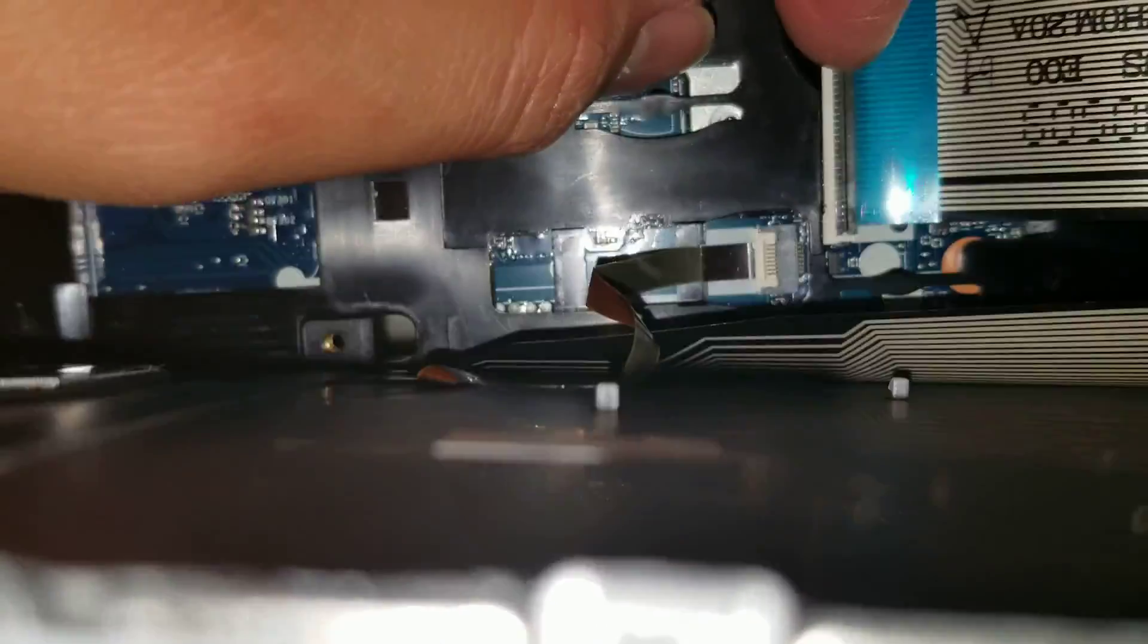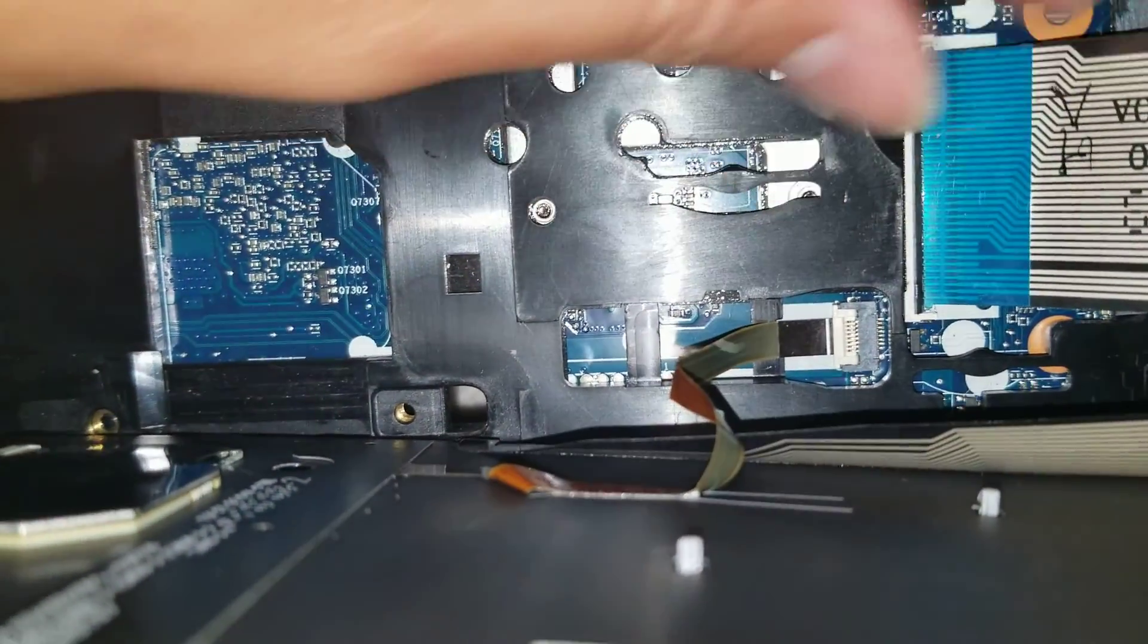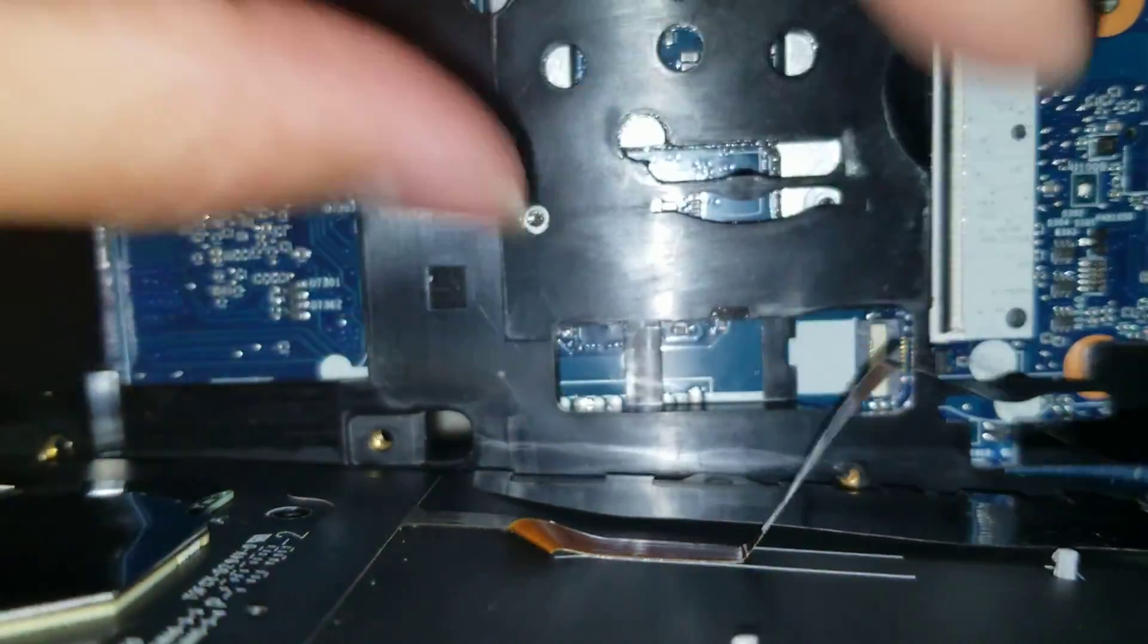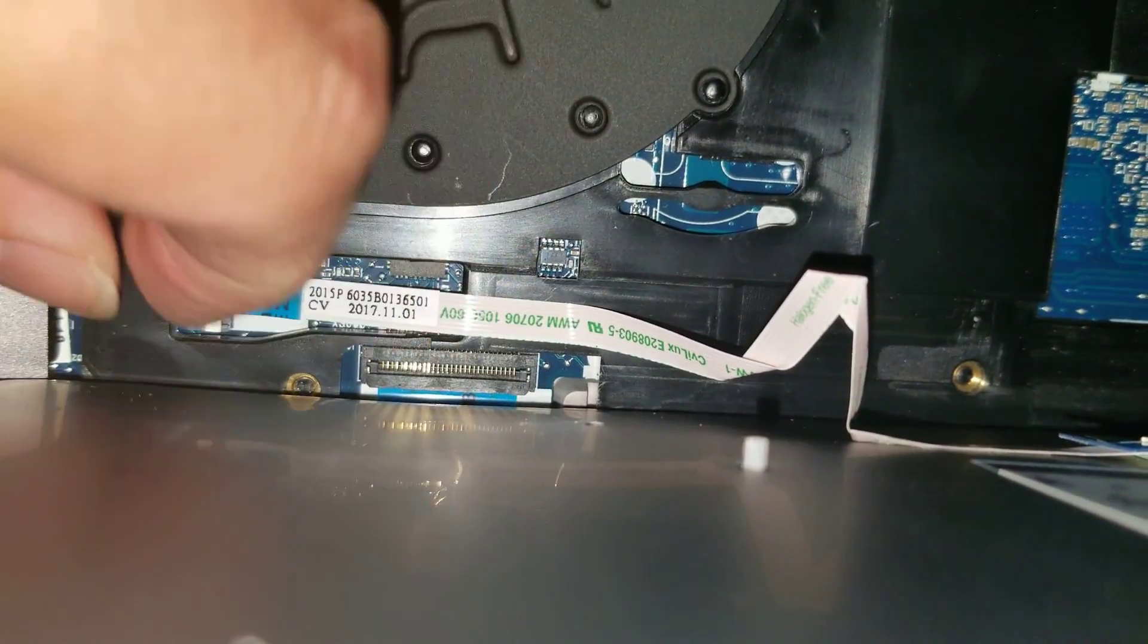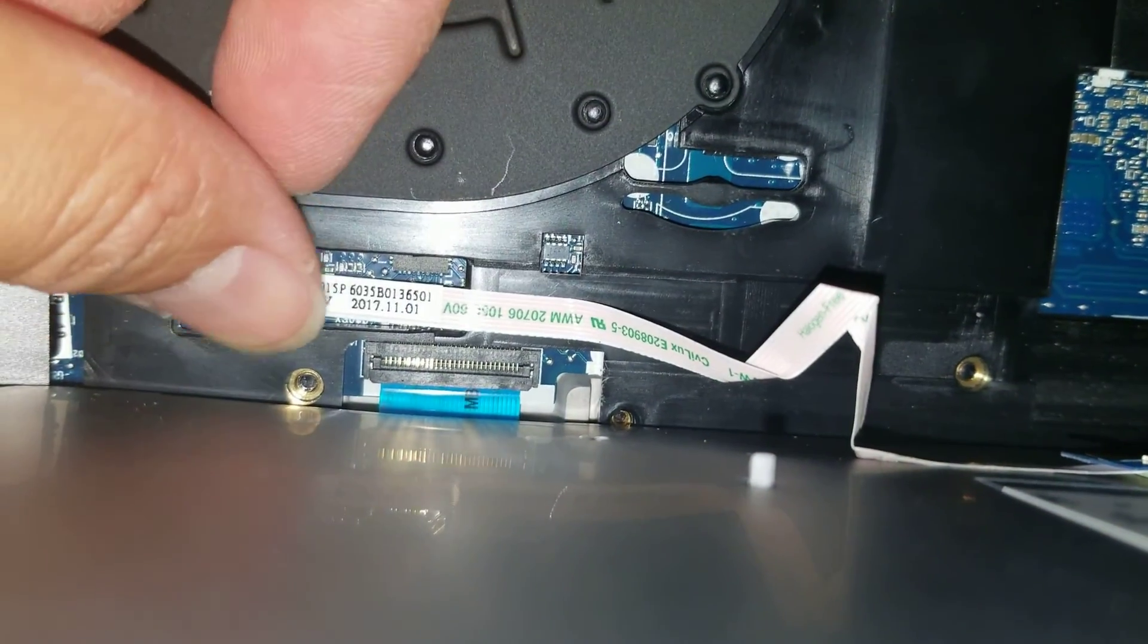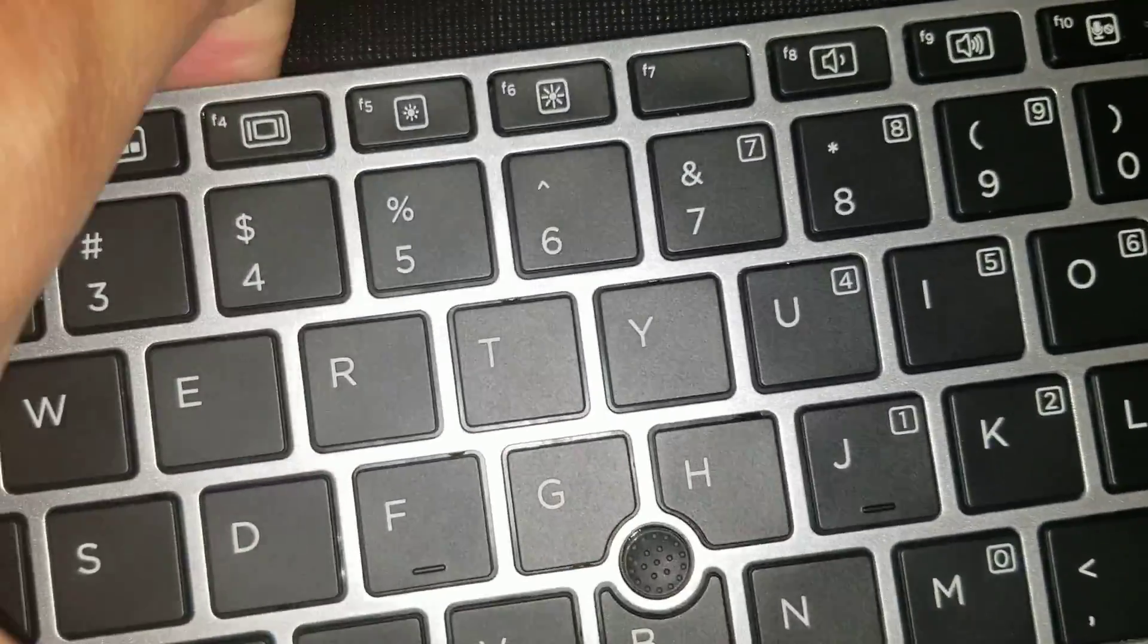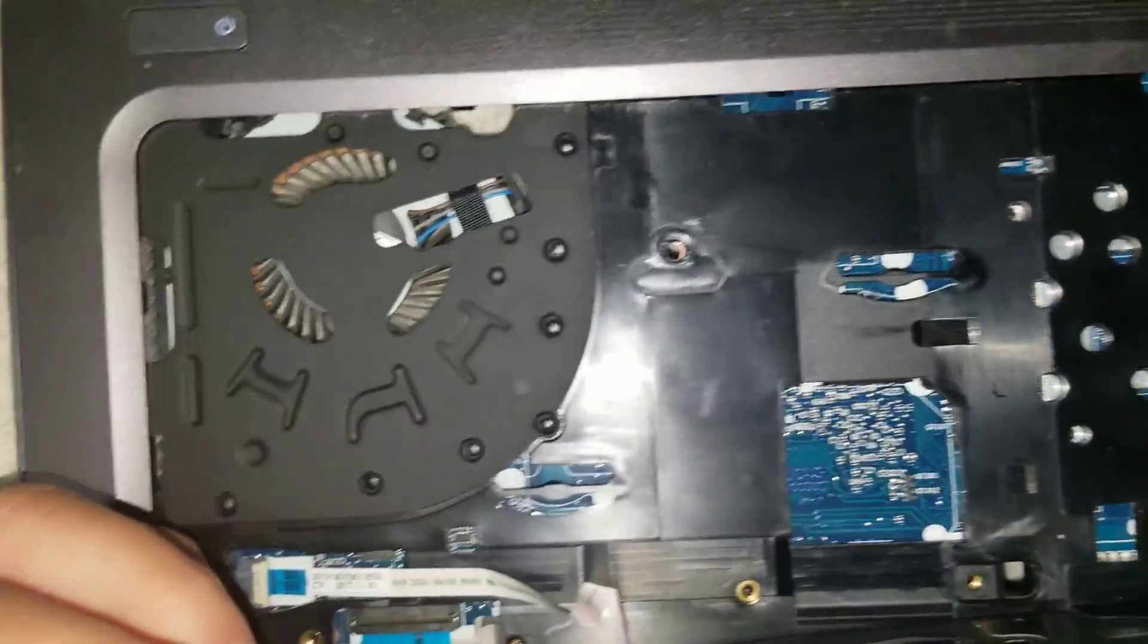To remove these connectors, you flip these little latches up. Just like that. And you can pull these connectors out. And there's one more here for the touchpad joystick thing. You just remove all those and then replace it with the new one.